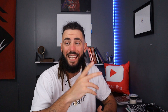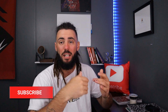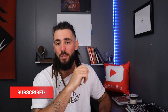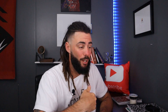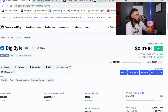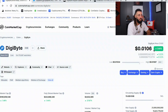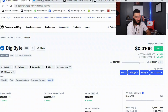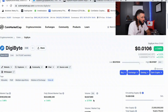Welcome back — if you're new here, go ahead and hit that little red subscribe button to join the family. First things first, let's take a look at CoinMarketCap. The price is sitting a little above one cent, and DigiByte right now is ranked number 147 by market cap.